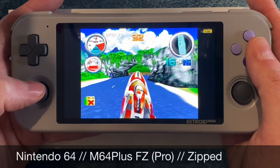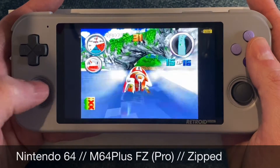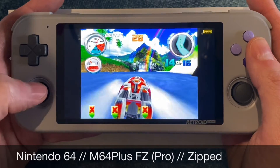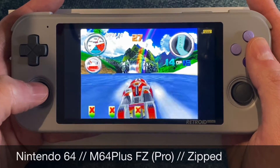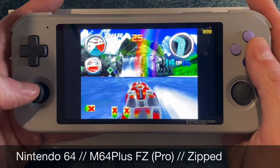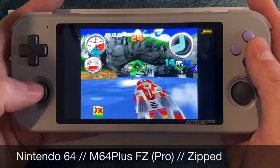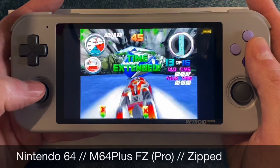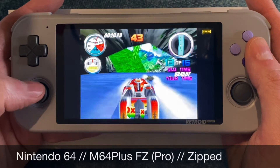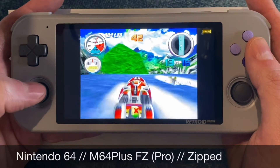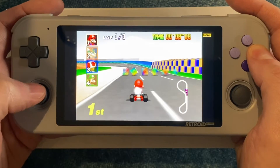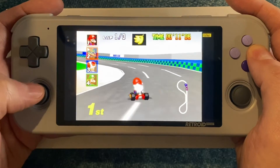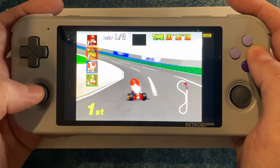To play Nintendo 64 games, your best choice is the standalone M64Plus FZ, which should have been installed on your Retroid Pocket 3 — or you can grab the paid Pro version from the Play Store. As with most systems, you can keep your ROM files zipped.